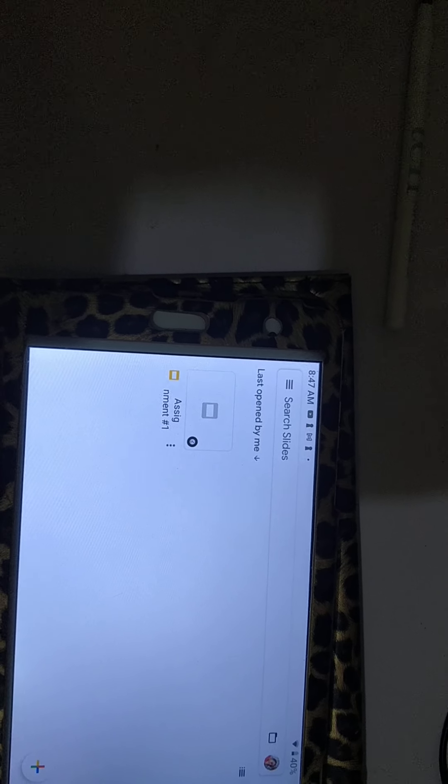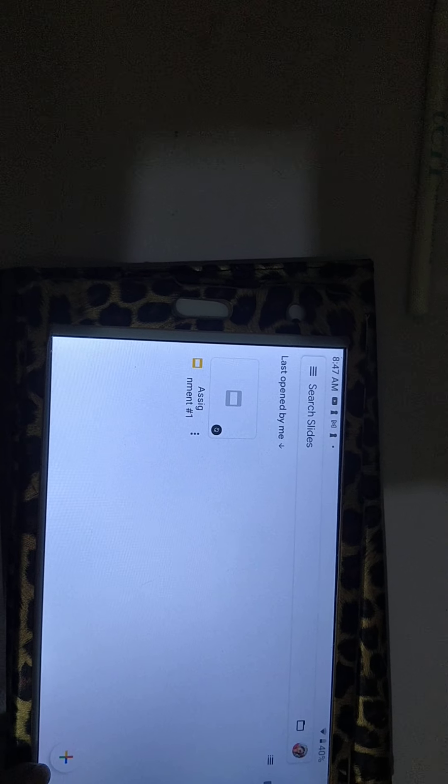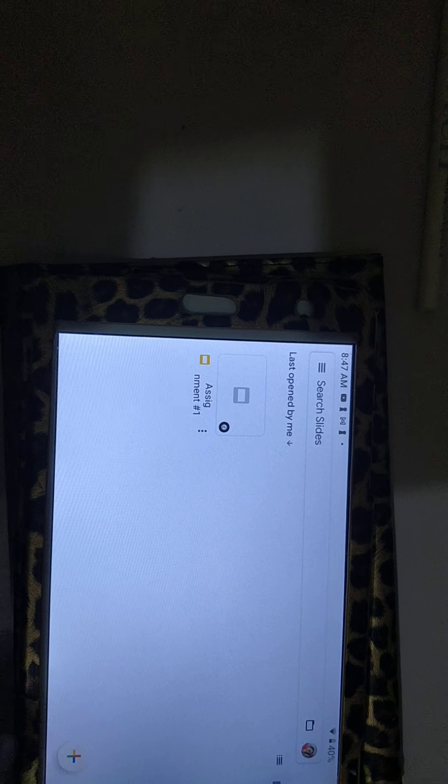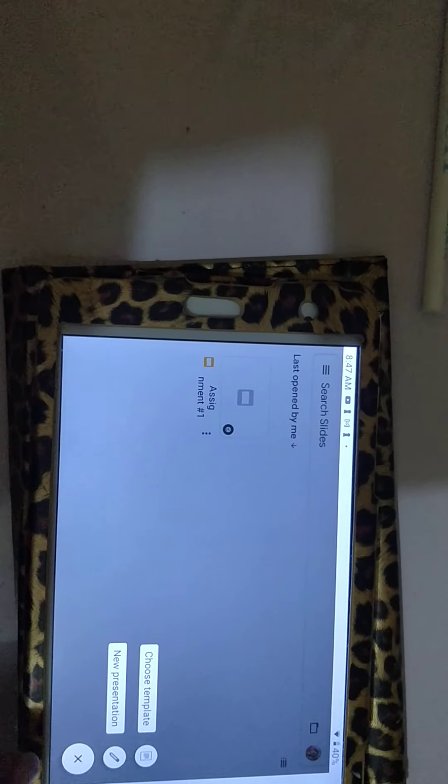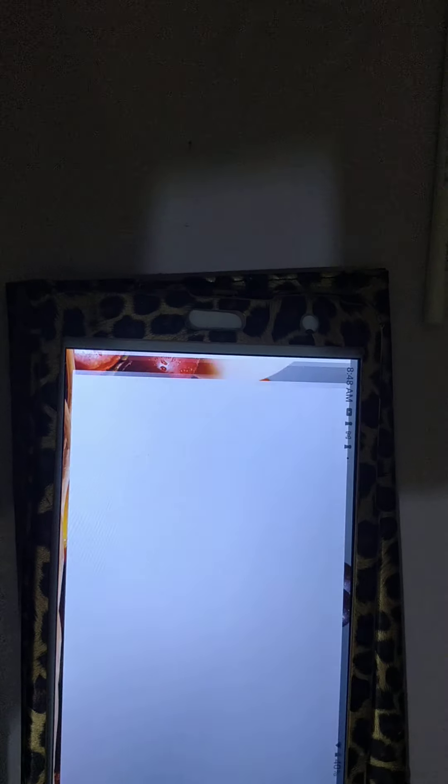Now what you're going to do is start a new presentation. You're going to go down to the bottom and click this plus sign, and click new presentation.